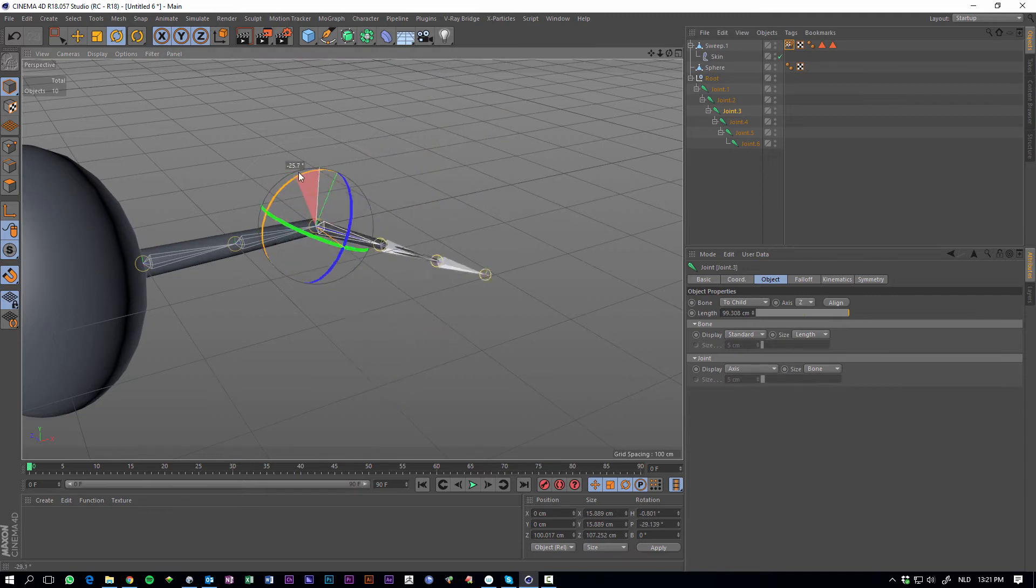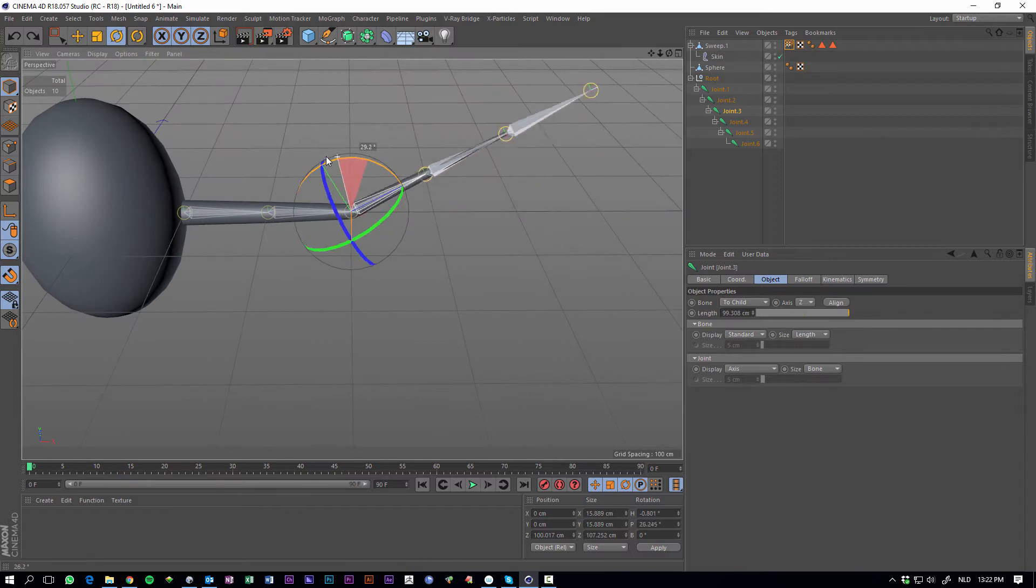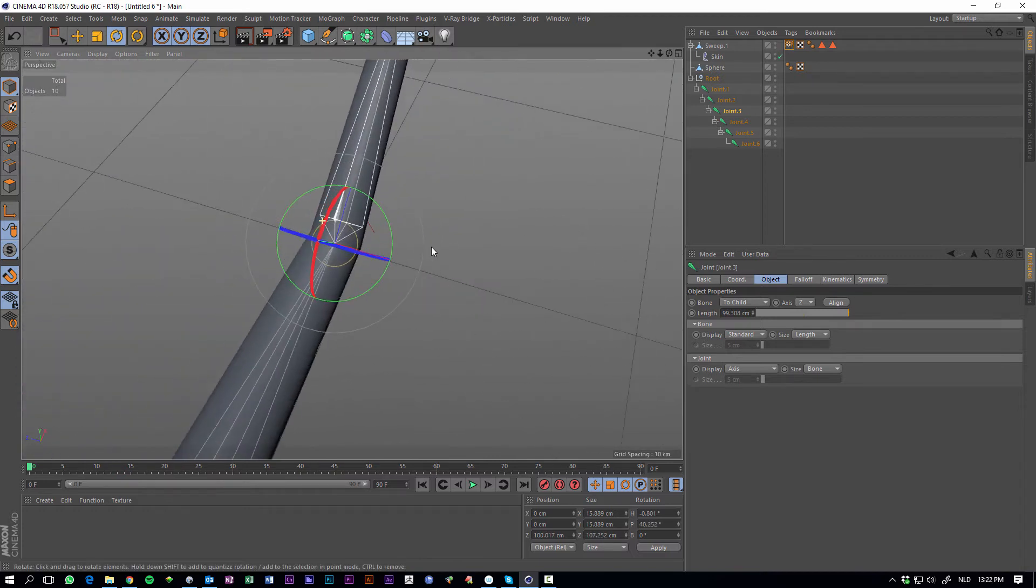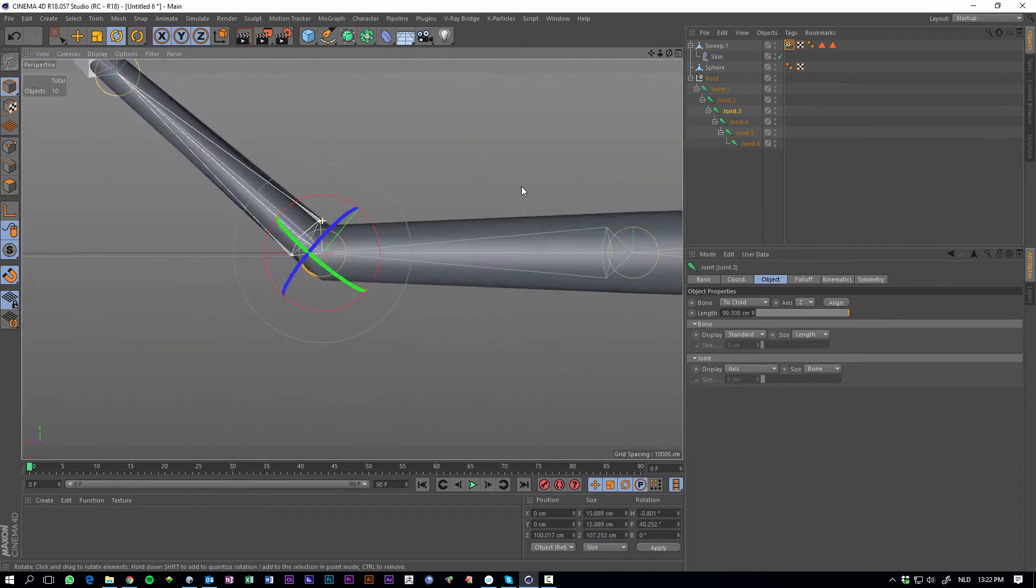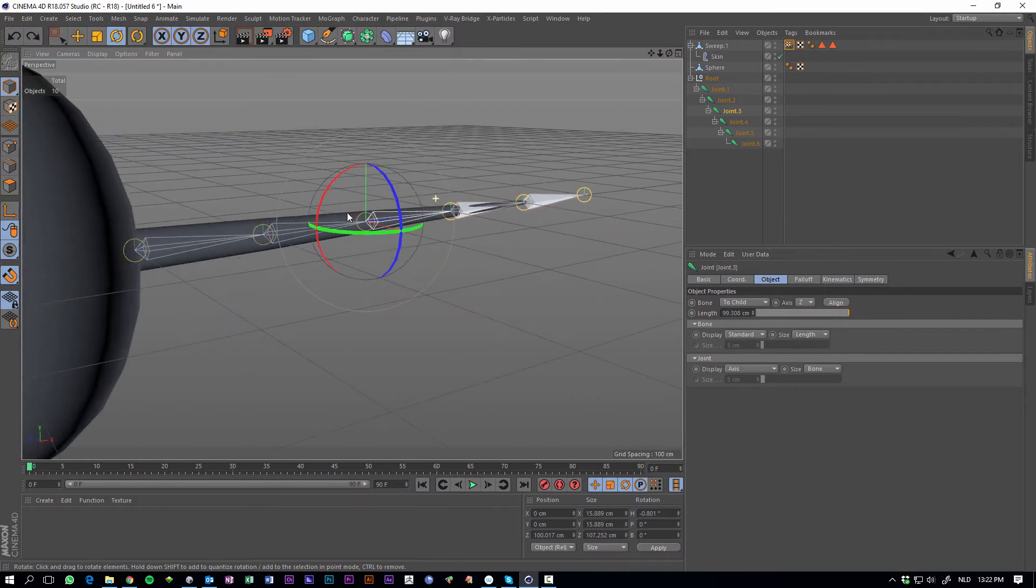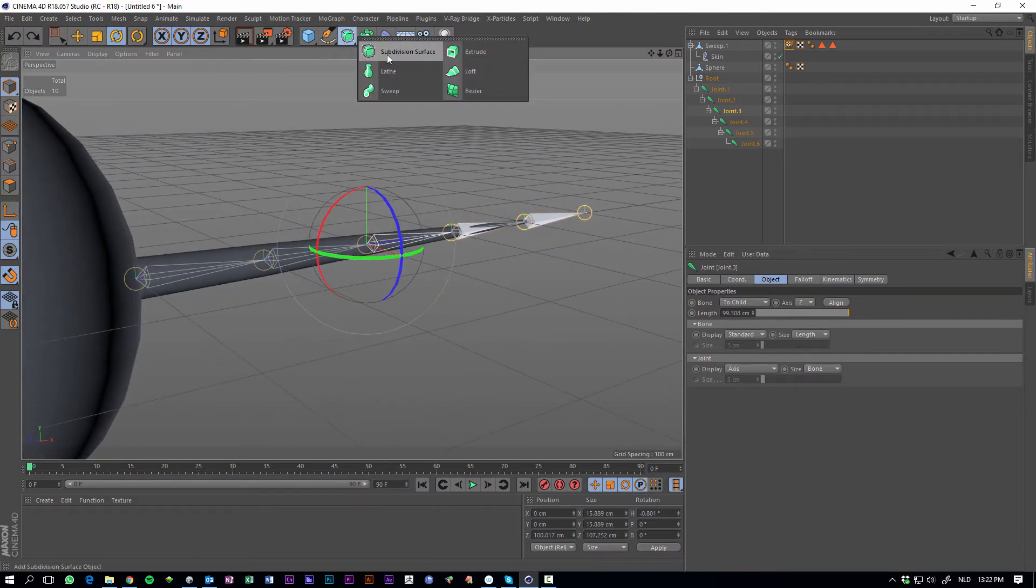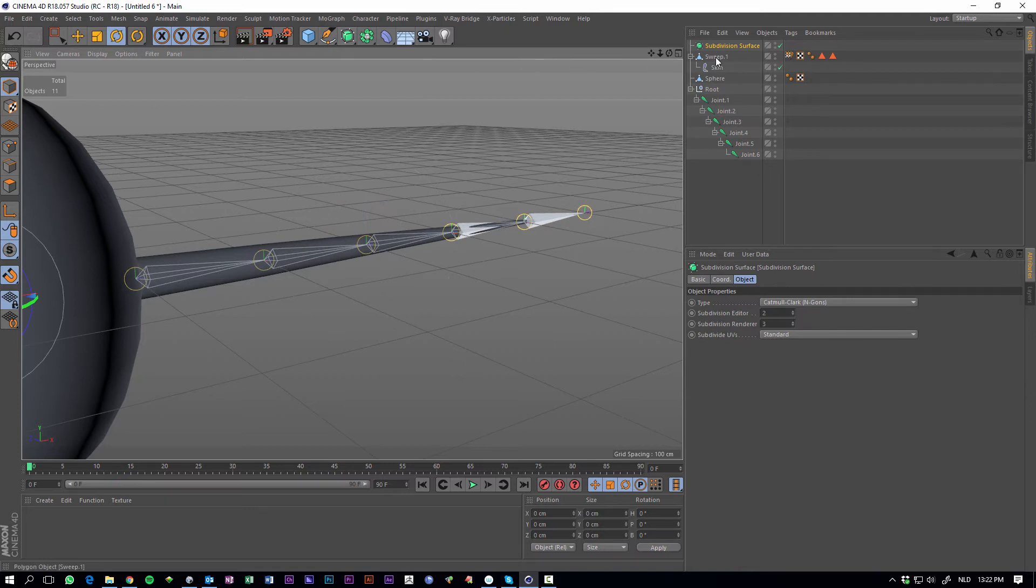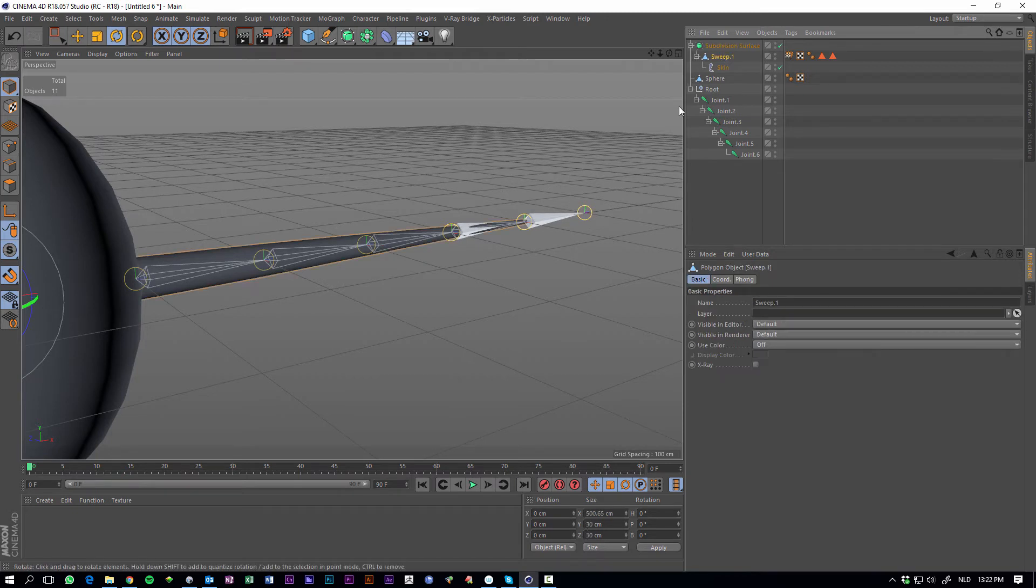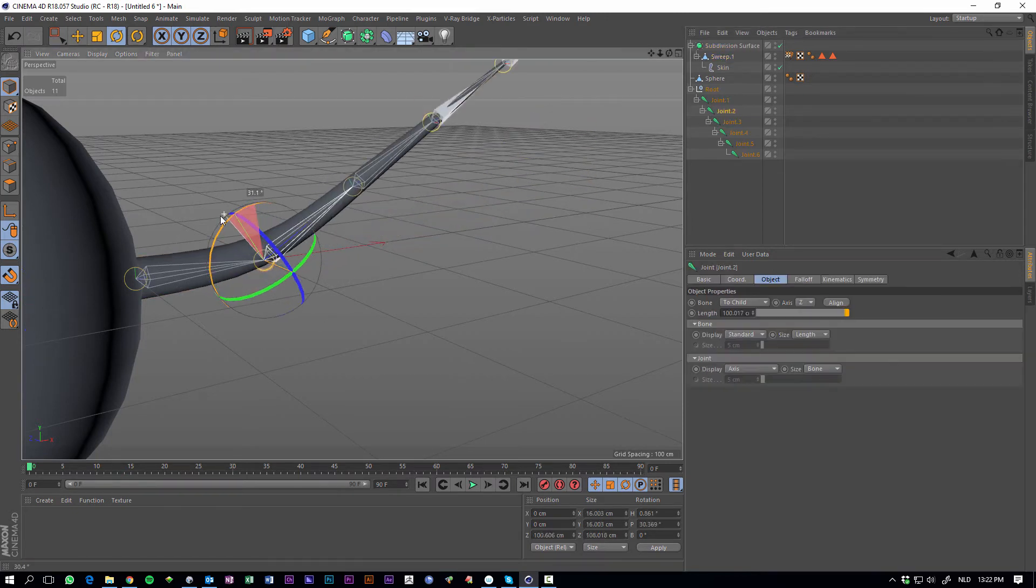The mesh will bend. It looks a bit stiff or low poly, so what we can do about that is add a subdivision surface, and you just put sweep nurbs, make a child of it, of the subdivision surface, and now it's a bit better.